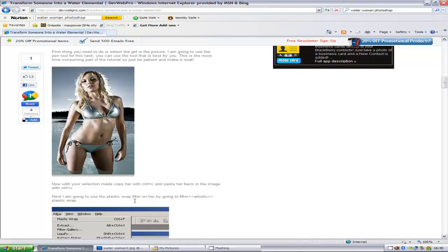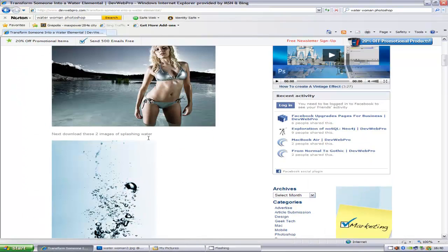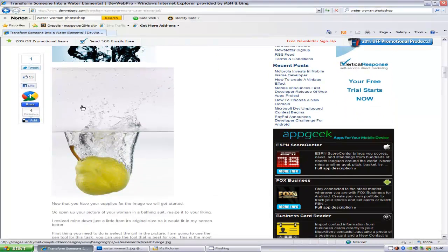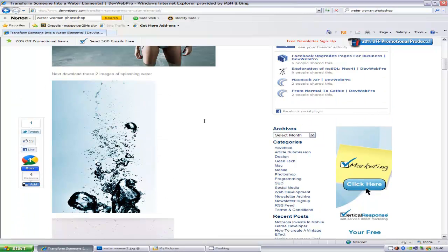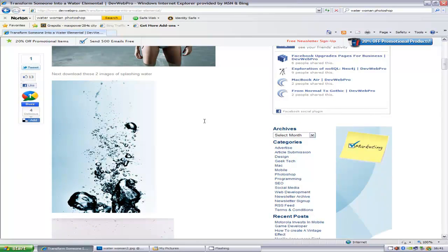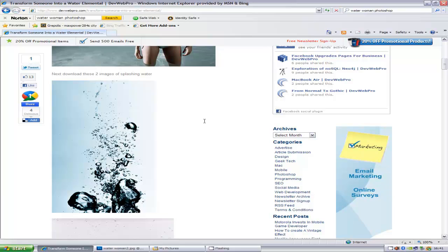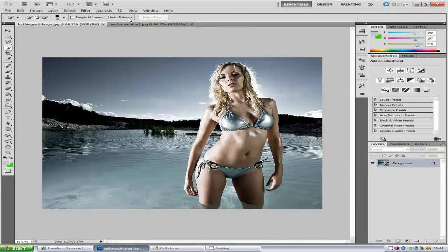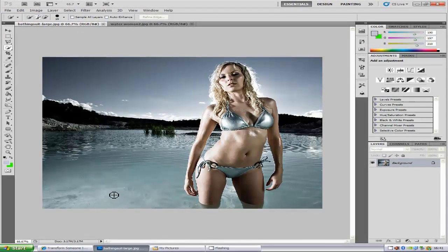First things first, you want to download the three main images. The three main images are this one right here with the woman and the bubbles and the splash effect. I will link you to the images you will need so you can download them for this project, and I will also link you to the written tutorial so you can switch between my video and the written one for twice the amount of help. First, we are going to open Photoshop and then open our image.